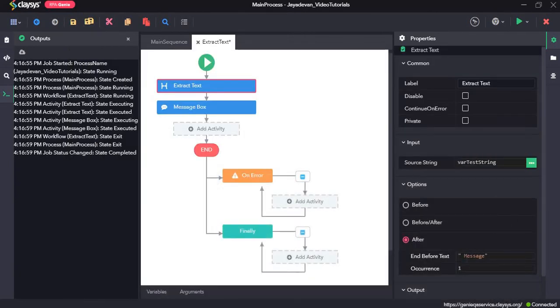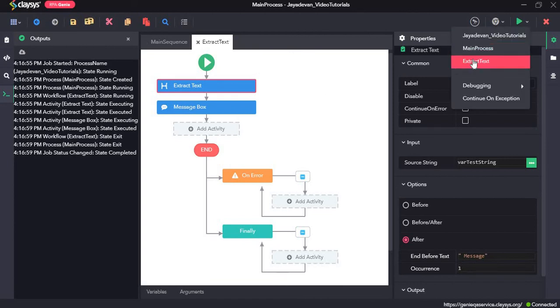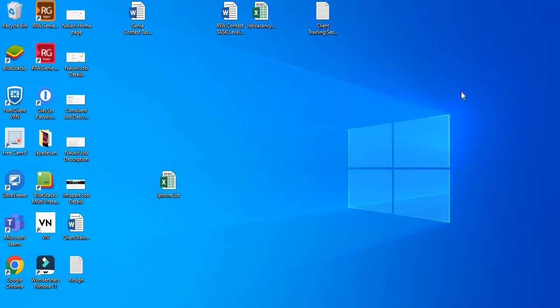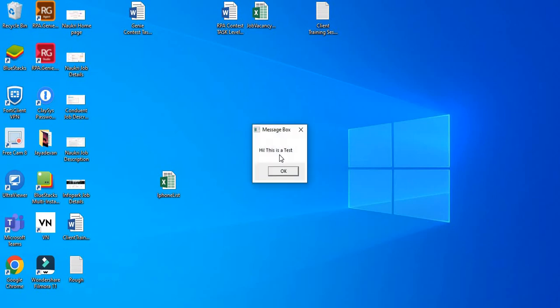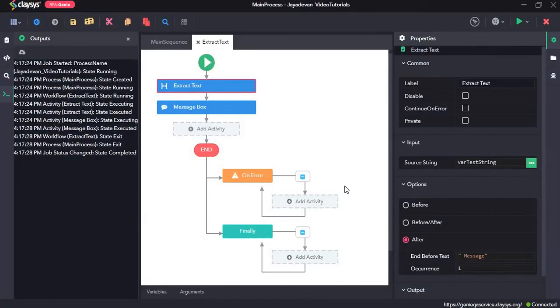Then we can give it the same thing over here. And let's just run the sequence. So here you can see. Hi, this is a test. All right.